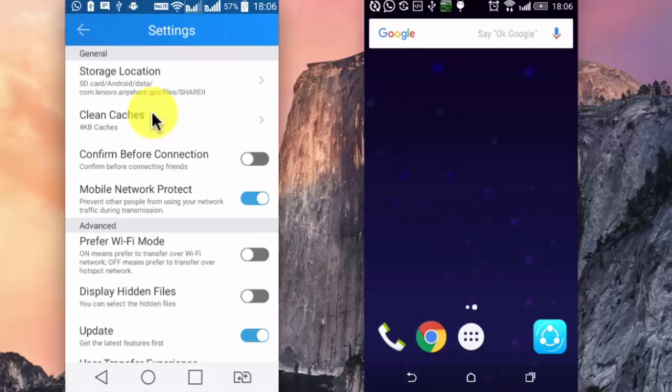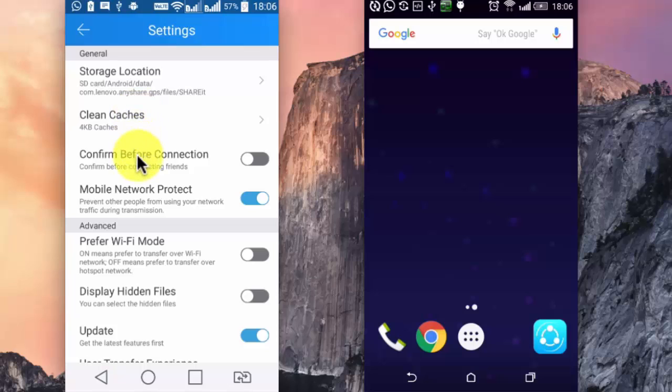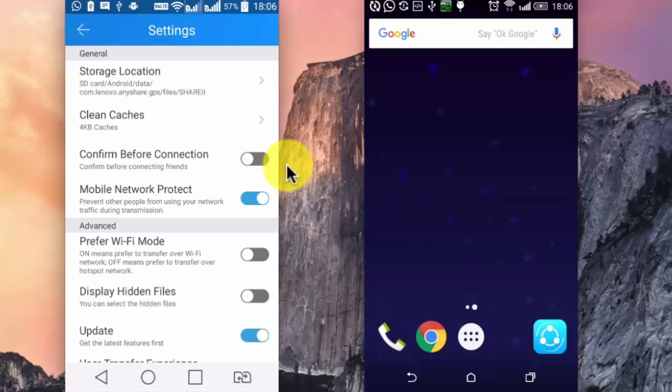Clean cache from here. Then confirm before connection. This will give you a popup before getting connected with your friend. This is for the receiver device.